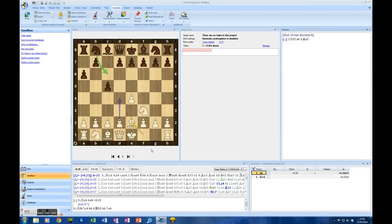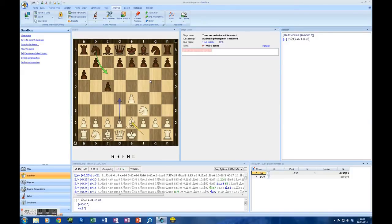The beauty of doing it using Aquarium in Sandbox and sending those positions to IDEA is that nothing is lost. Every time Ribka comes up with a new PV here in Sandbox it will send that PV — that principal variation — to IDEA and IDEA will analyse it. So if, for example, Ribka suddenly changed its mind and thought the move G6 was a really good move — which I think actually is worth a look — it would send that whole analysis to IDEA and we could explore it.